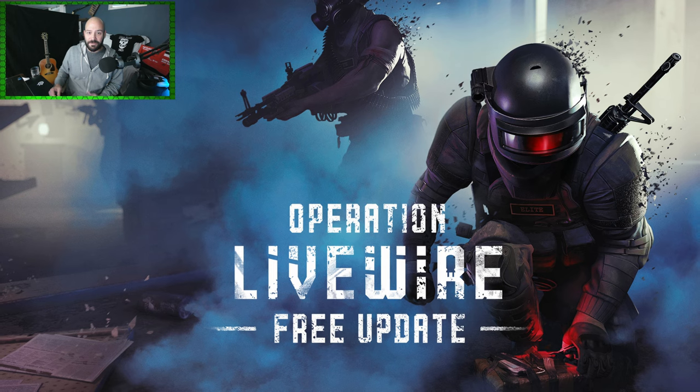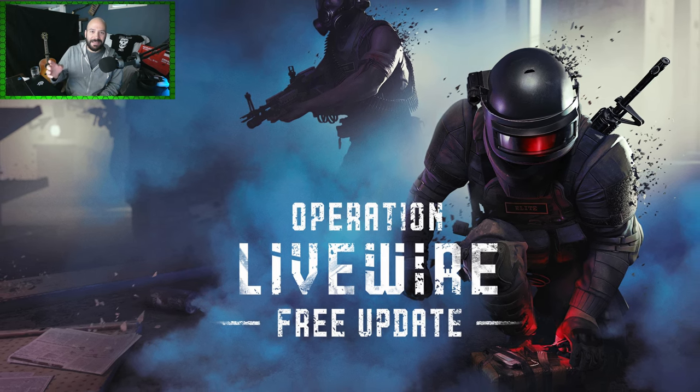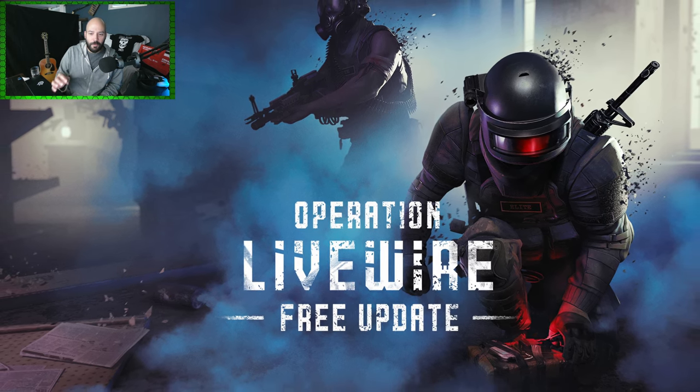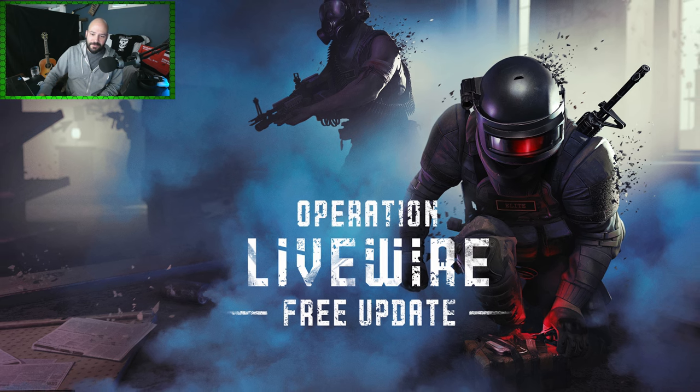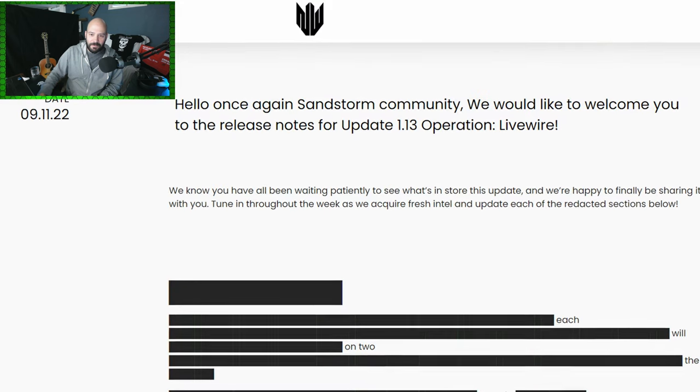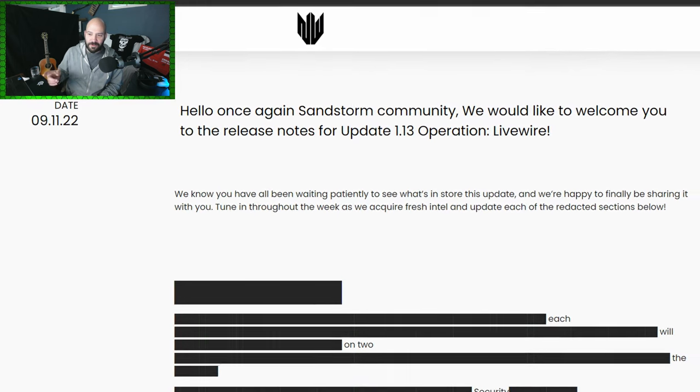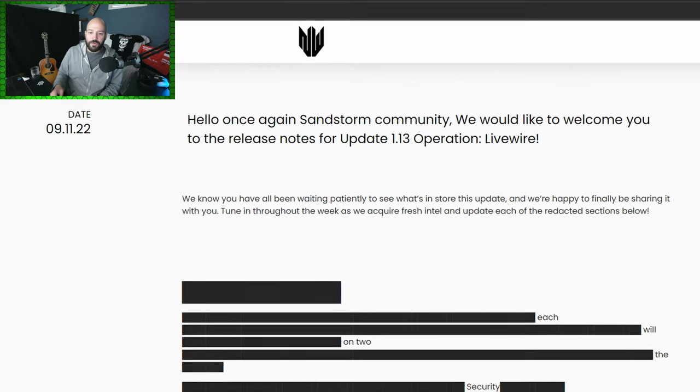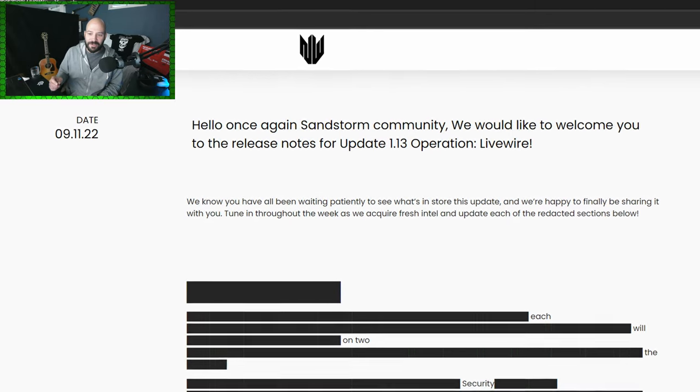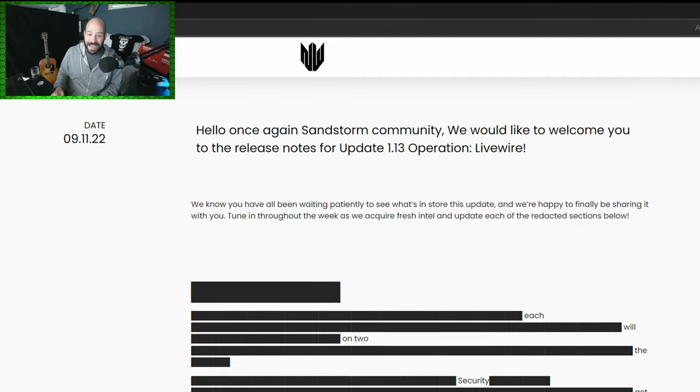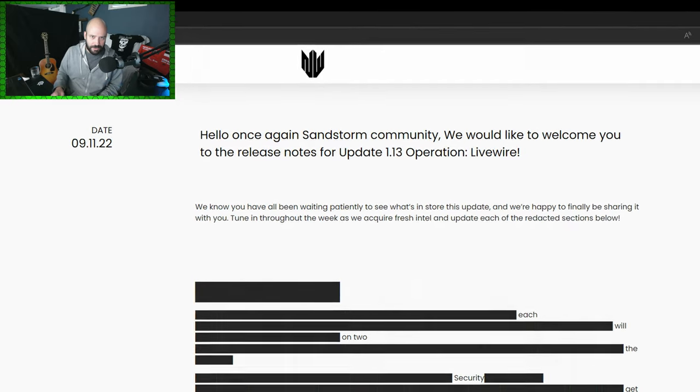They're doing something a little interesting with this as well. I'm going to read this for you here. We all know you've been waiting patiently to see what's in store this update and we're happy to finally be sharing it with you. Tune in throughout the week as we acquire fresh intel and update each of the redacted sections below.